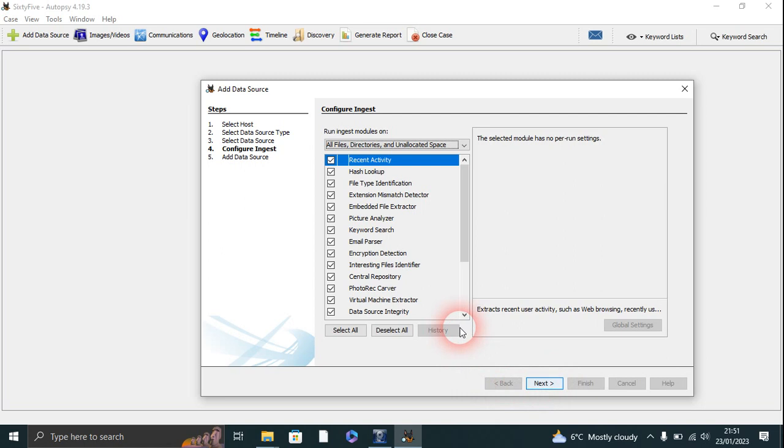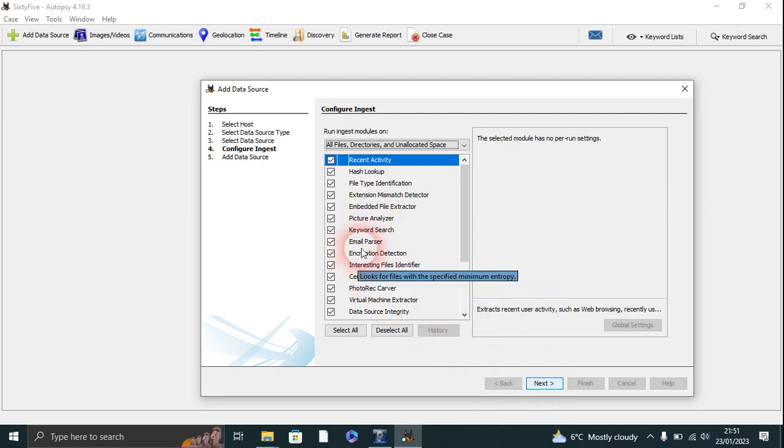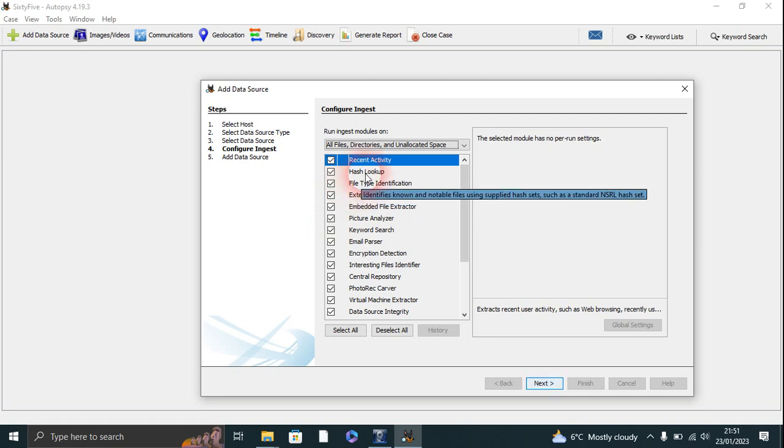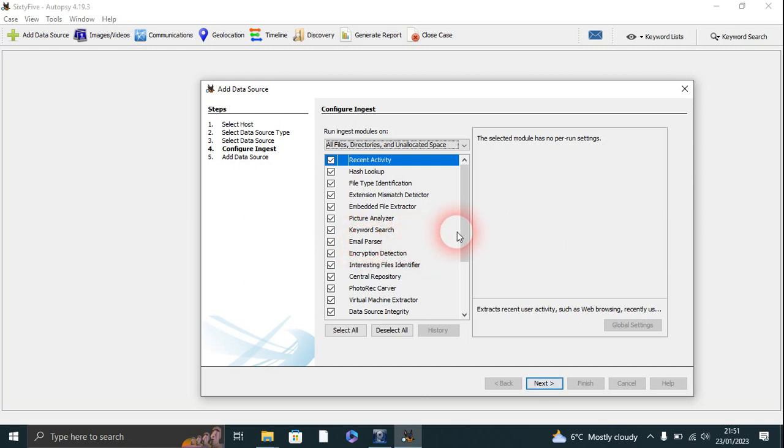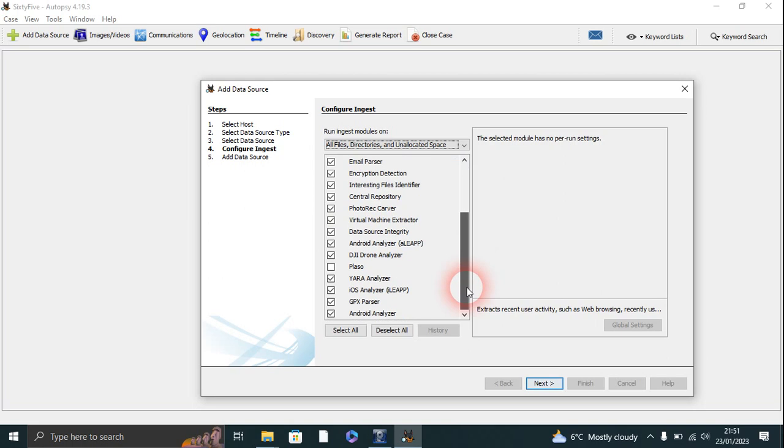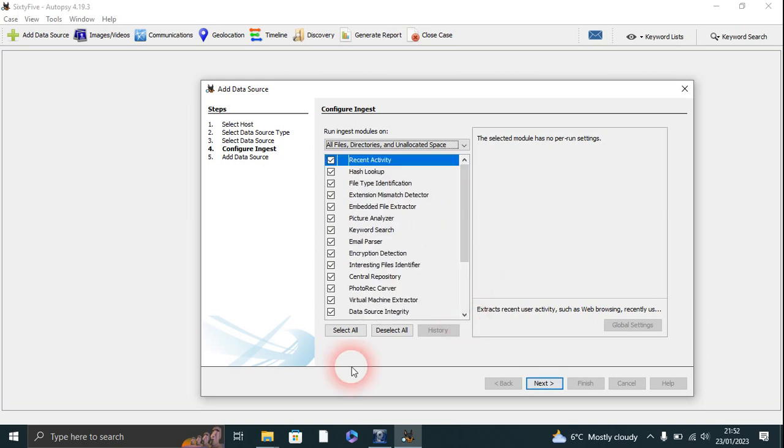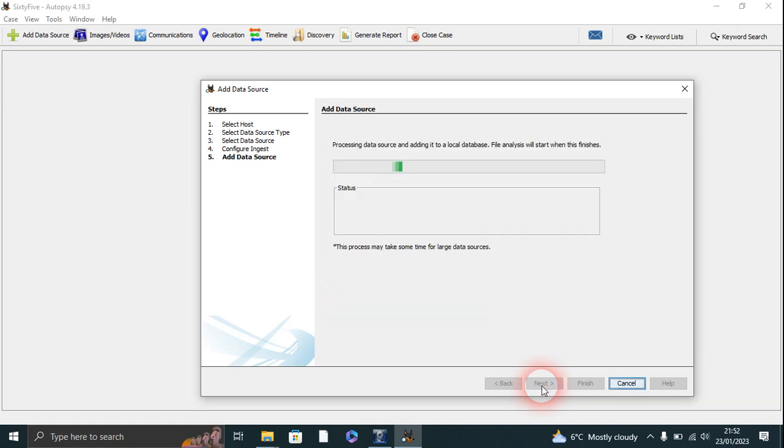Next. So on here it's about photo carving and email parser and things like that. What that does is where there's fragmented files, it tries to get them back by looking at the file header. So it does all this parsing, but we'll just click Next on that.